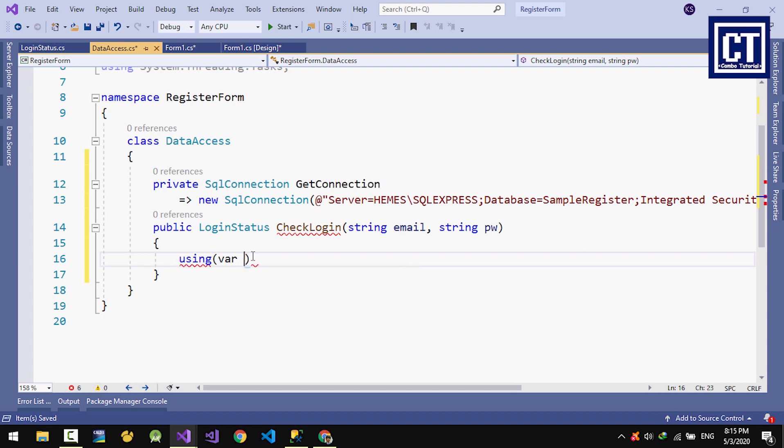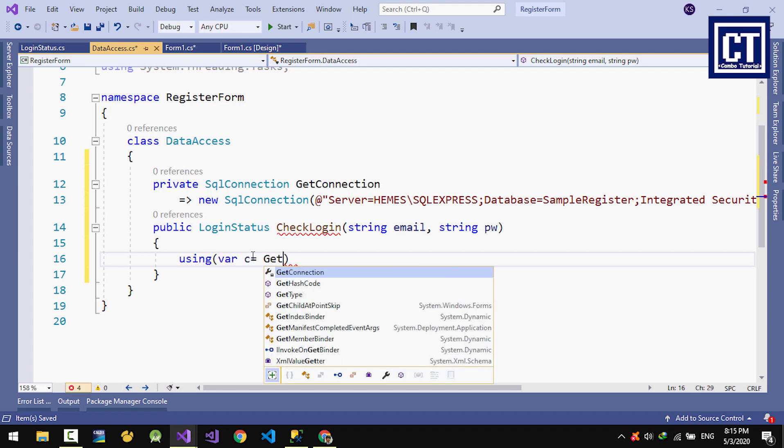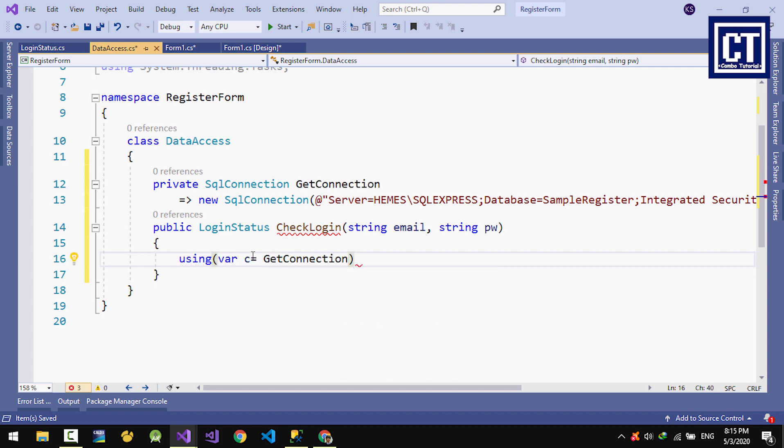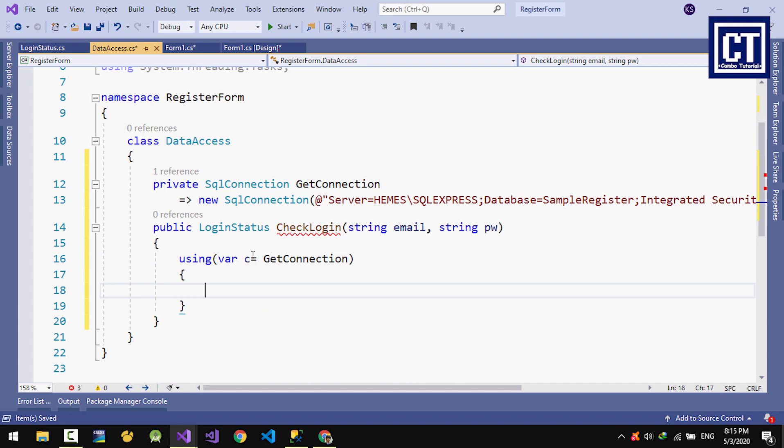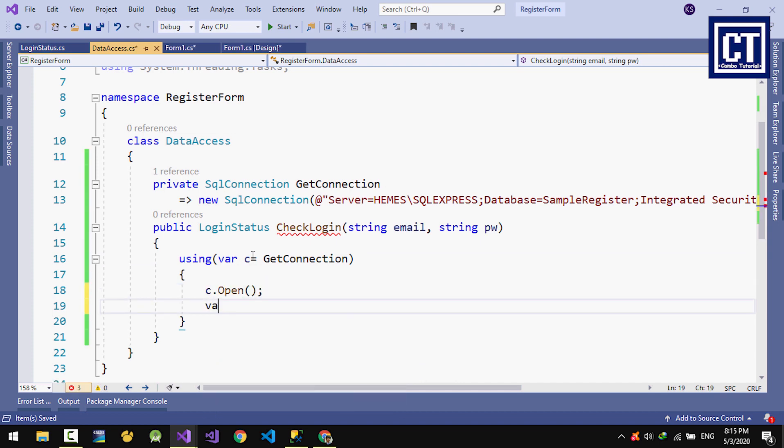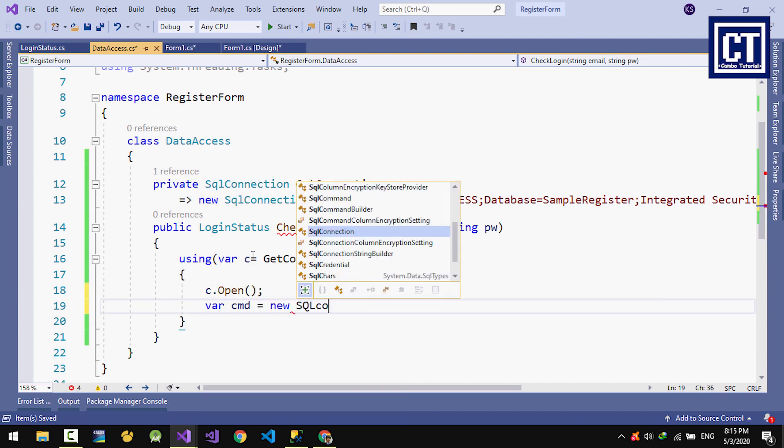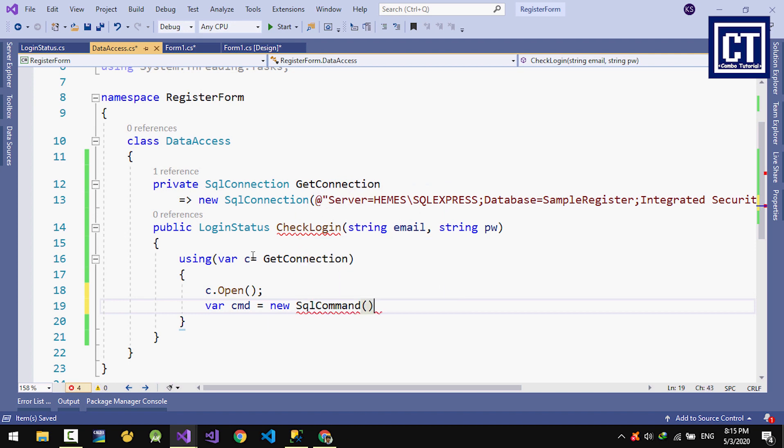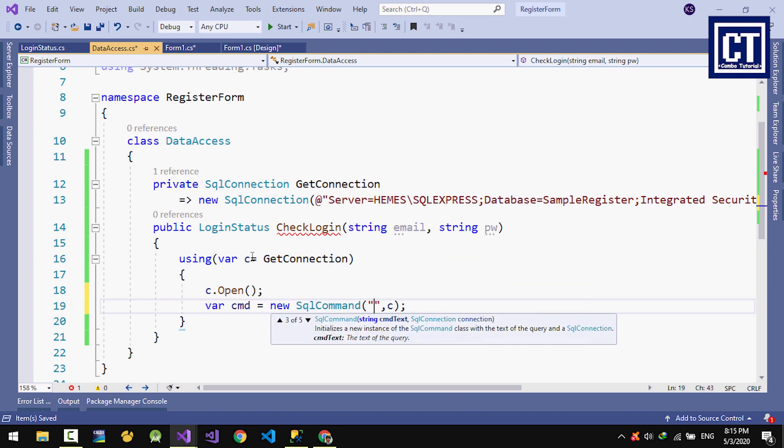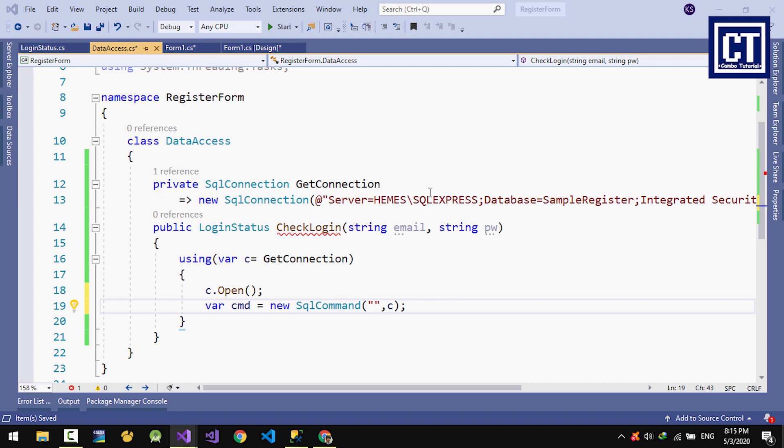I will show how to encrypt a password instead of storing a raw password into the database. First, I'm going to select the email and password. If correct, I'm going to return the status.